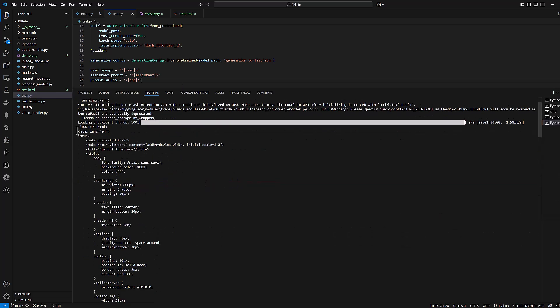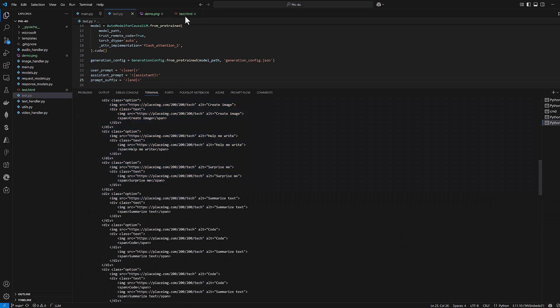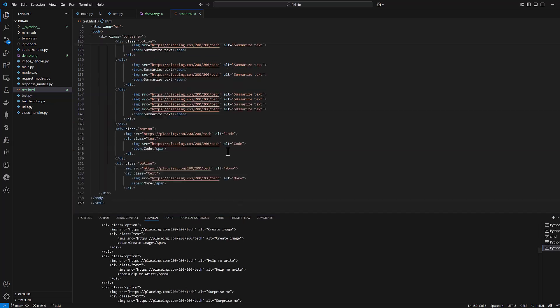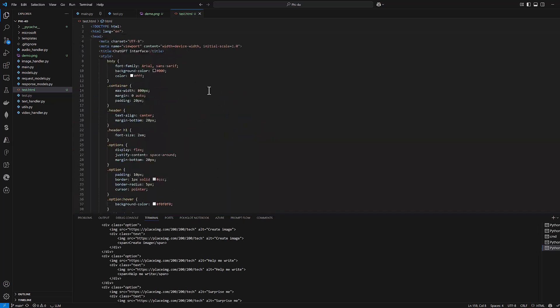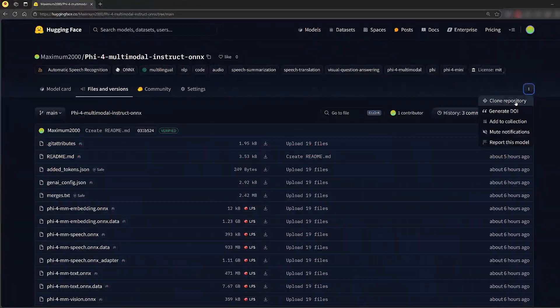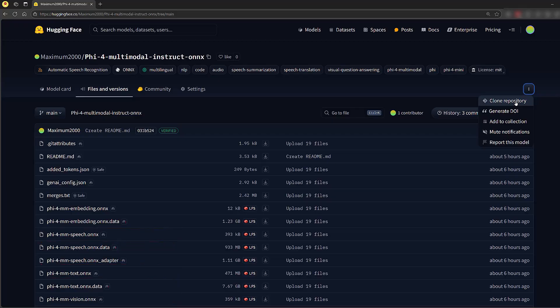In the original PyTorch Tensor model, we can parse an image and ask the model to write code based on that image. In the ONNX format, the audio, image, and text processing capabilities are separated into different models. Therefore, if you want to generate code, you'll need to use the text processor specifically.